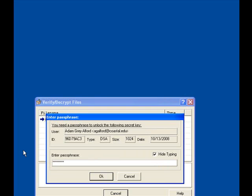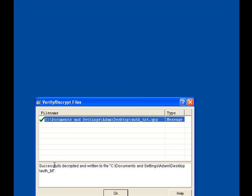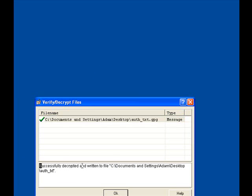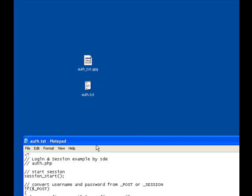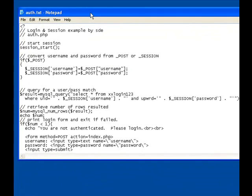It will say successfully decrypted the message. Click OK, and you should have a .txt file that appears on your screen with the extension. And here's the piece of code that Michael has sent me for my newly developed website.